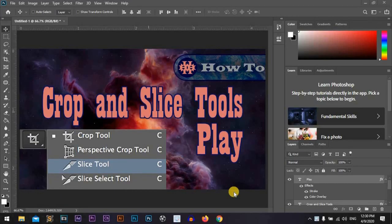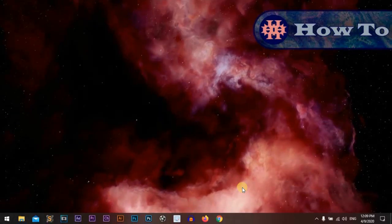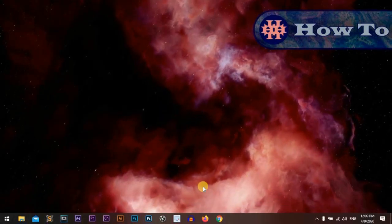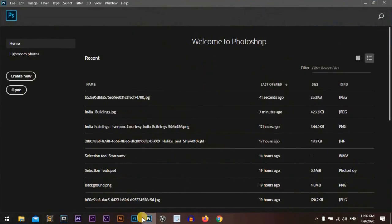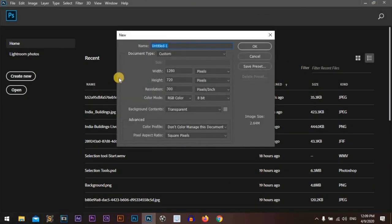Cropping and slice tools are very effective and fun, so let's start. Let's open Photoshop. I'm using Photoshop CC 2020. Create a new project.